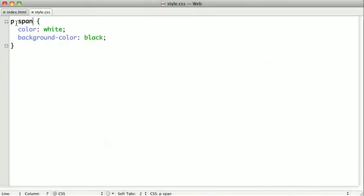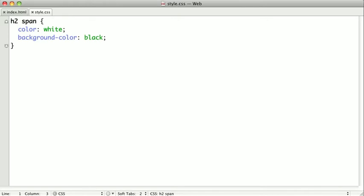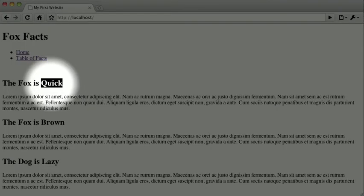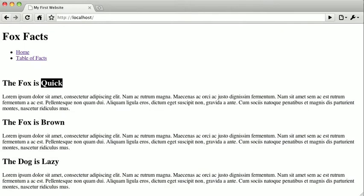So let's do the same thing using an h2. So instead of a paragraph, I'll do a second level headline, and when I switch back to the browser and refresh, you can see that the span tag that's inside of our second level header is now inverted.